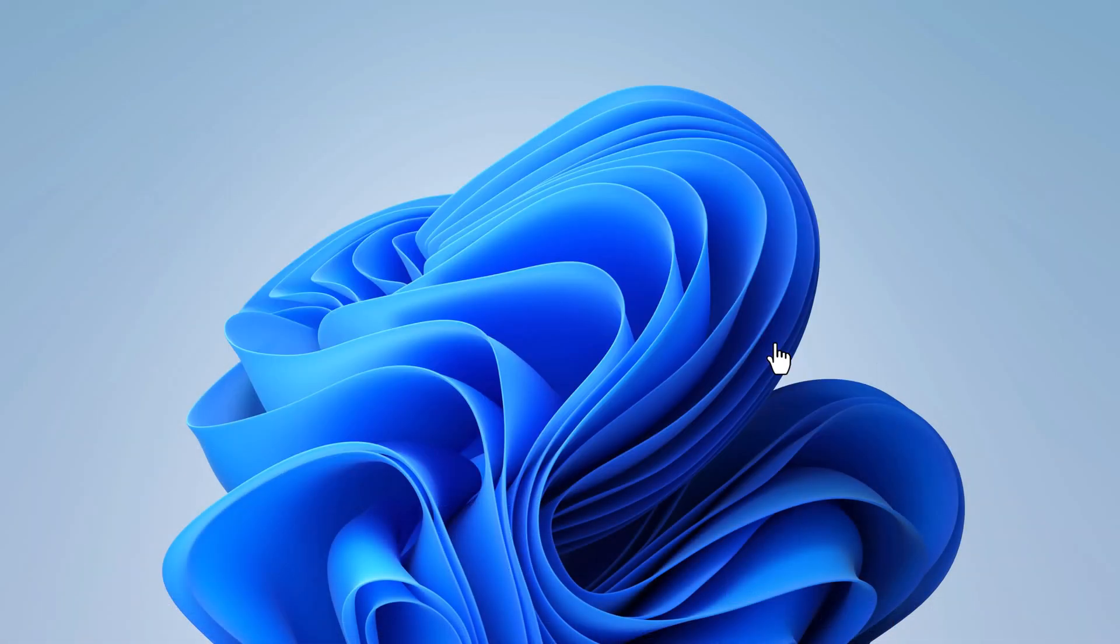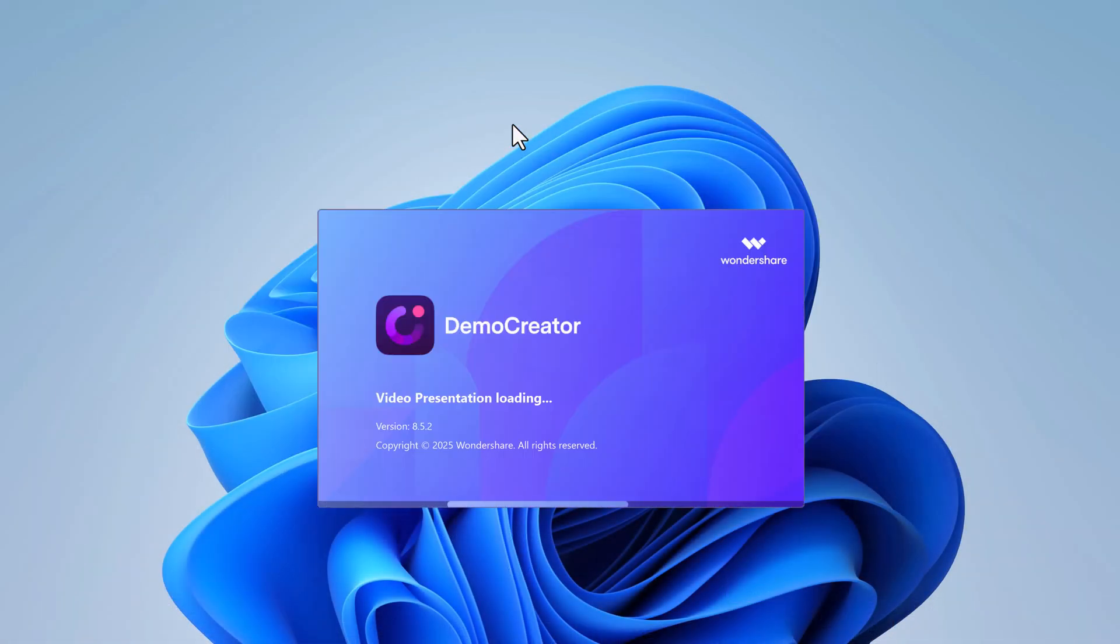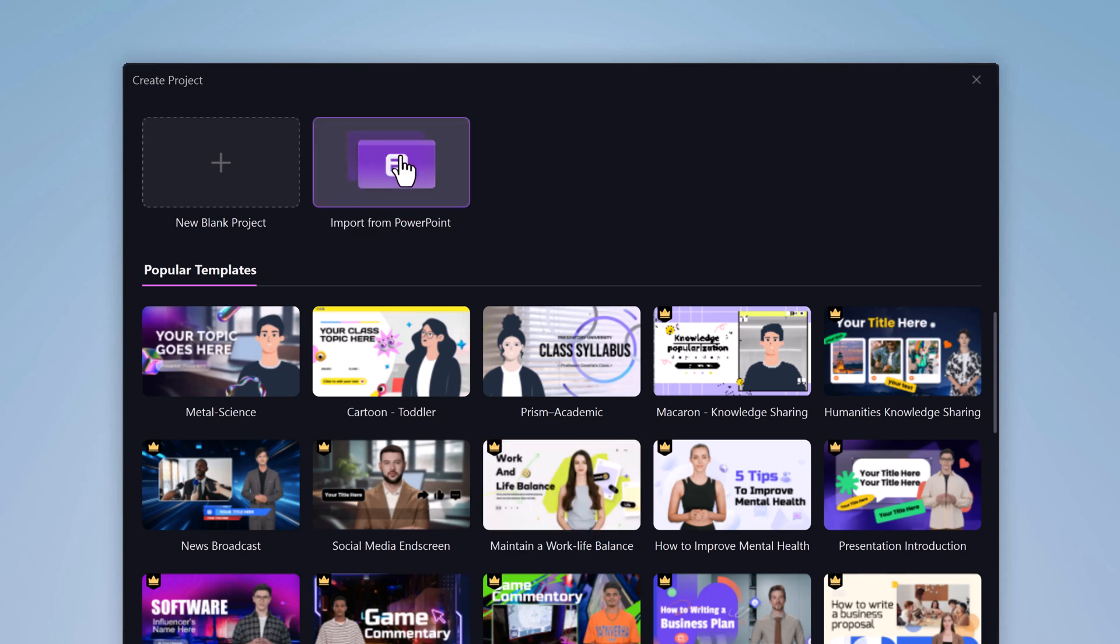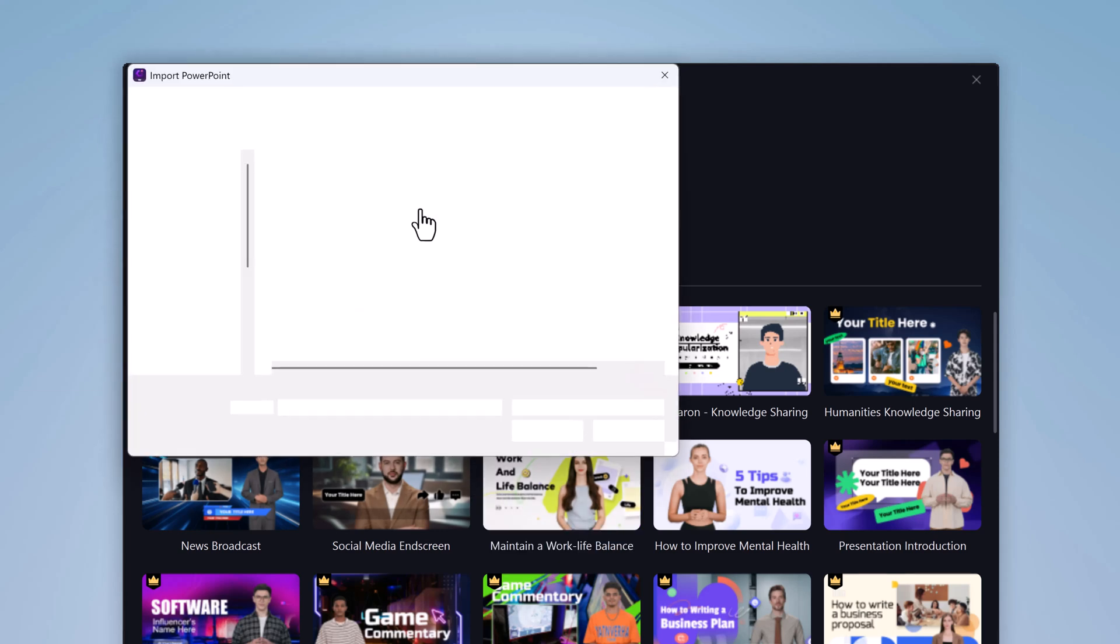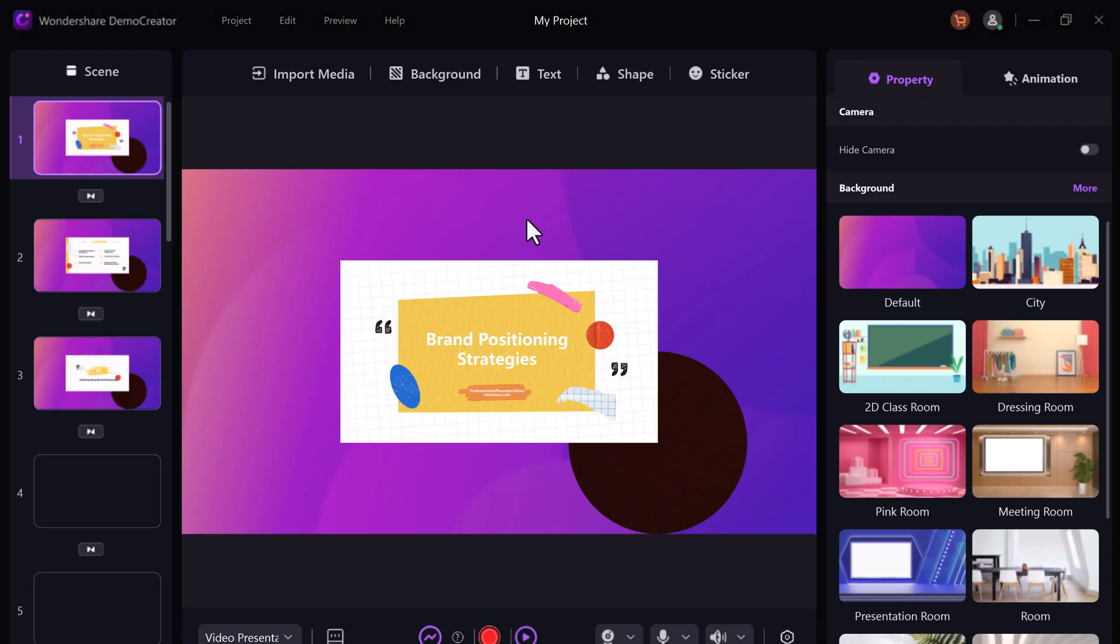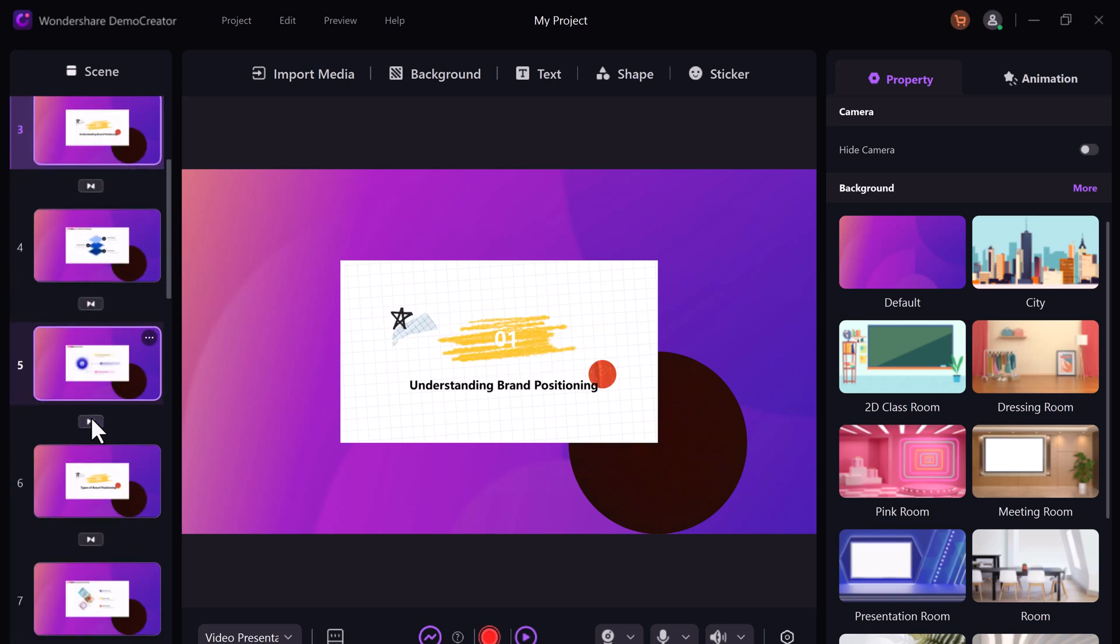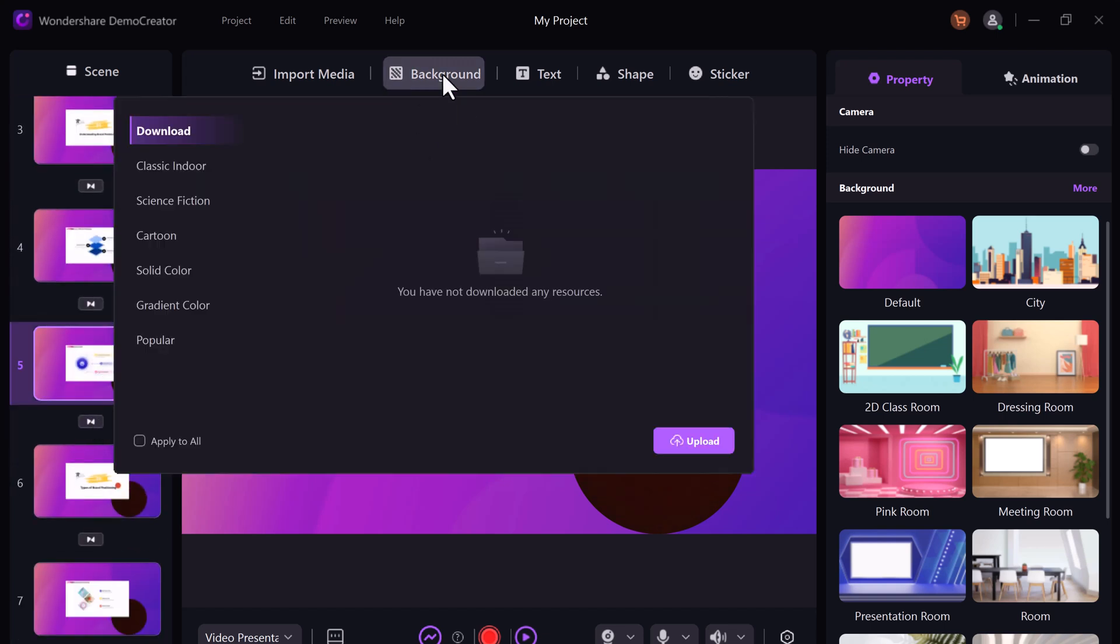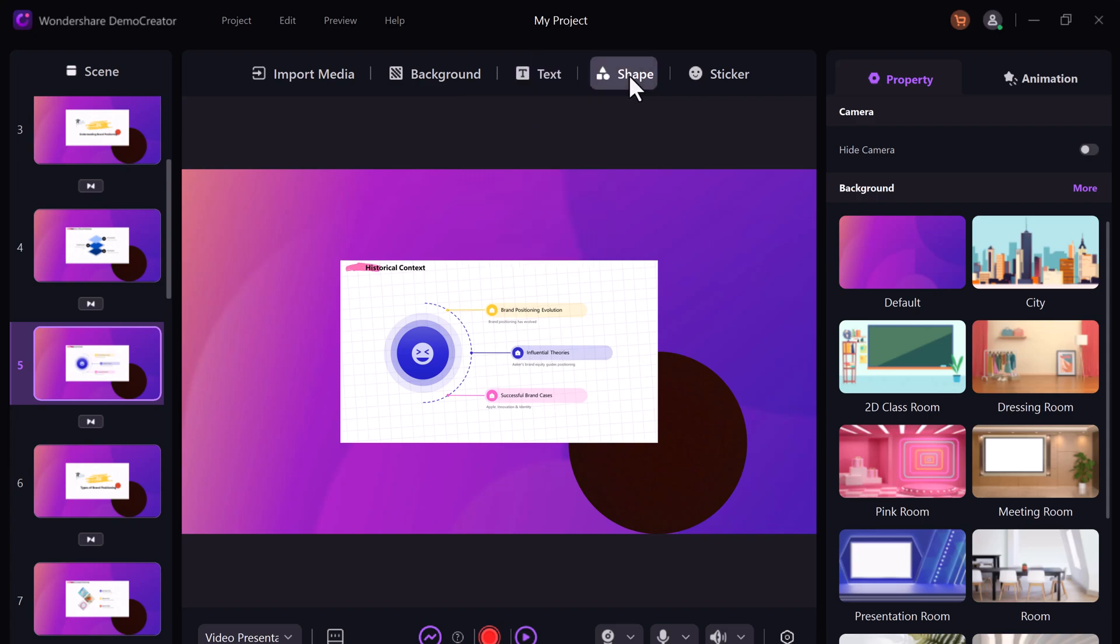Demo creator has a video presentation feature. Click it and you'll find popular templates or import your PowerPoint again. Add backgrounds, text, shapes, or stickers to make it engaging. It's like having a built-in design studio for your side hustle.